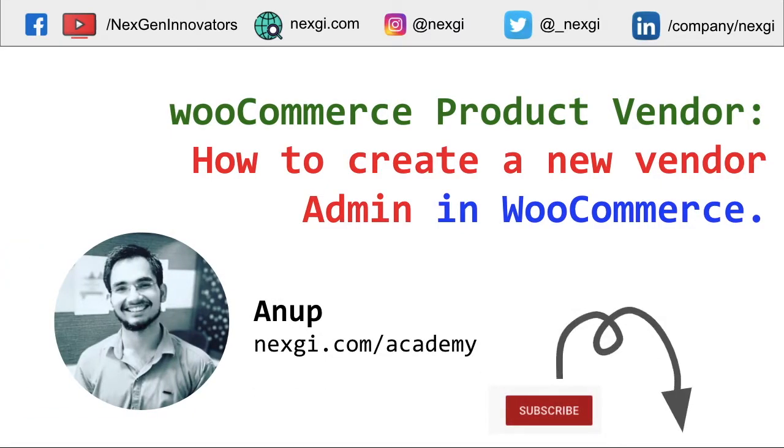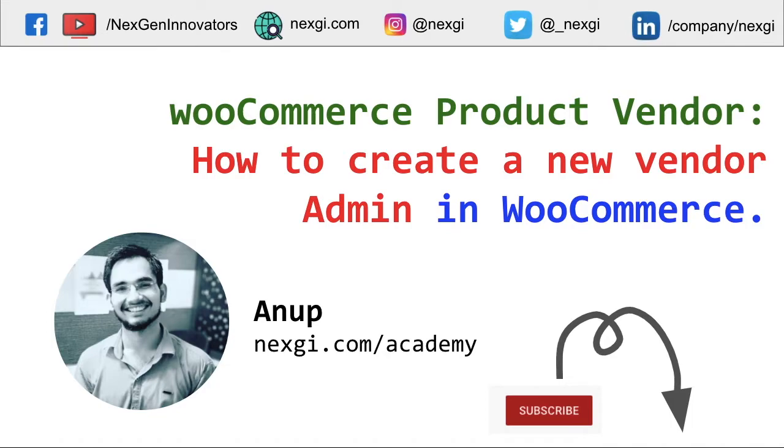Hey guys, my name is Anup and in this video we're going to learn how to create a new vendor in WooCommerce Product Vendor. Basically, WooCommerce Product Vendor is used to create multi-vendor e-commerce stores where multiple sellers are selling their products on your website and you're taking commission from them on each order. So let's get started.